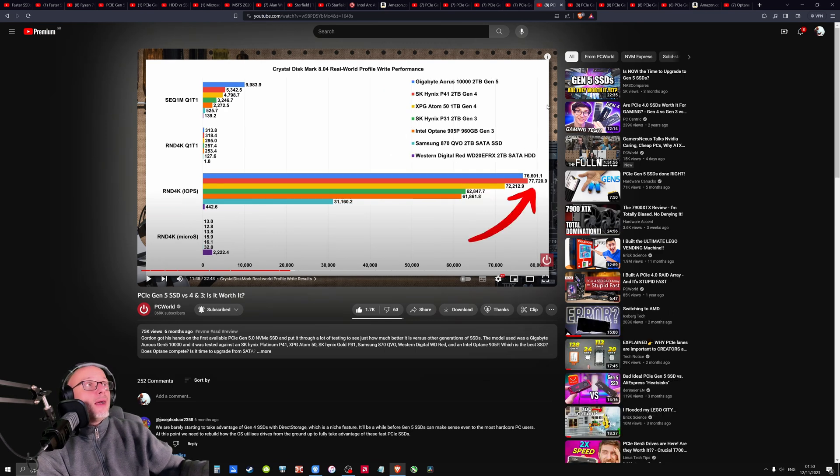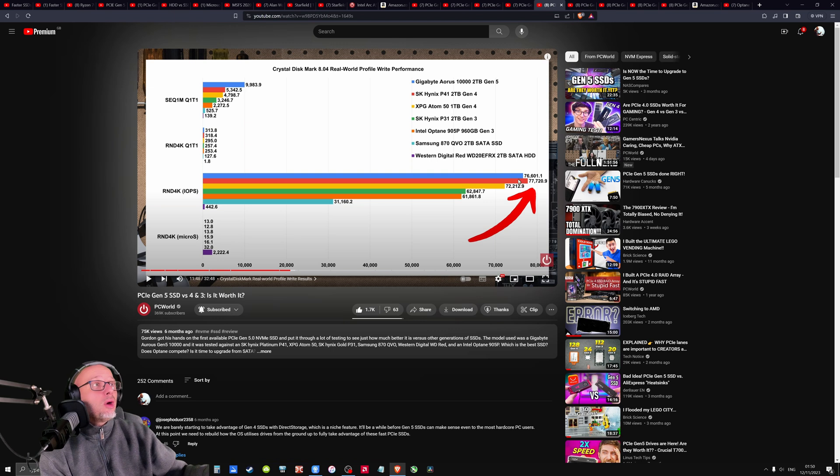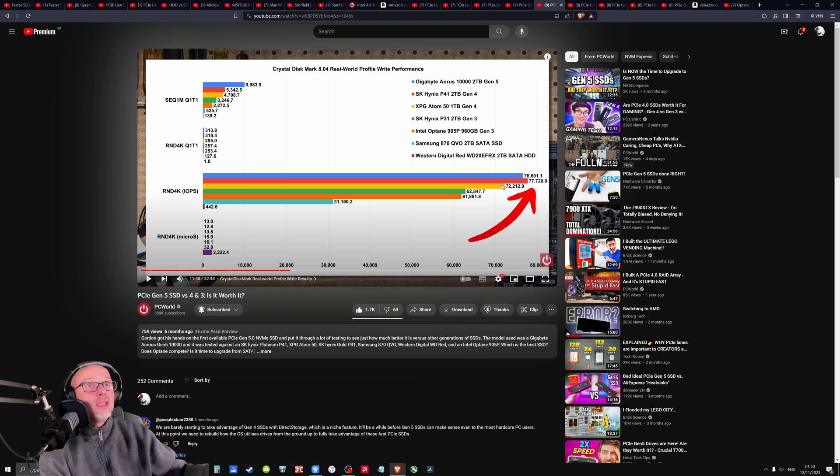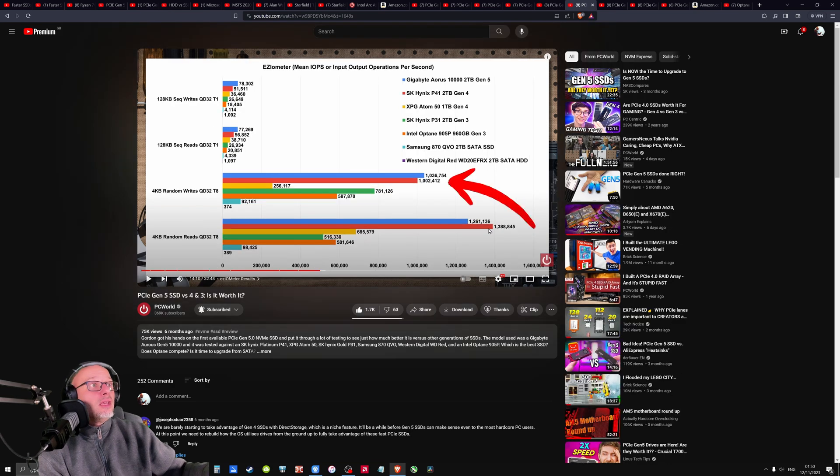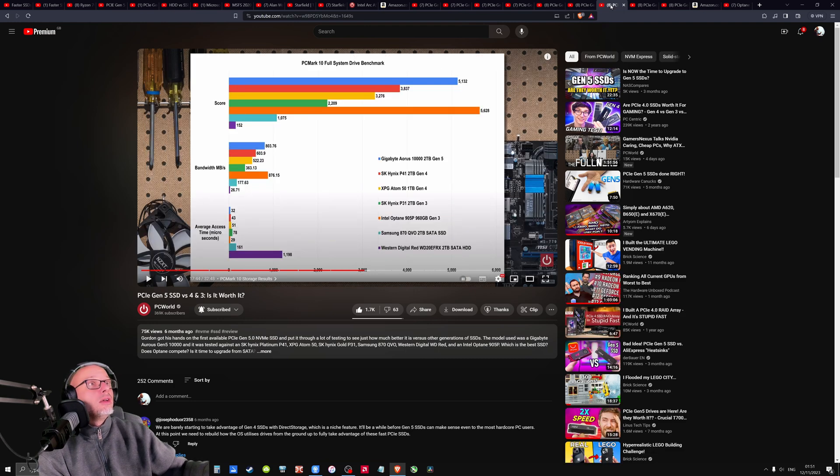We check another one. And look, another weird stuff. This is faster than a generation five. In that case here, look, faster here. The generation five is faster here, but here generation four is faster. Another weird one. Check another one.